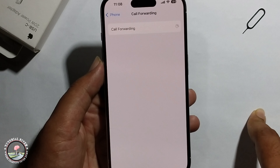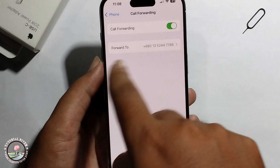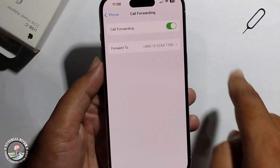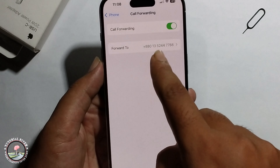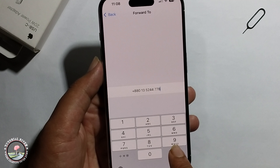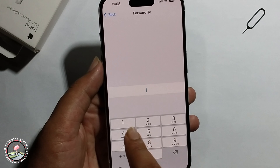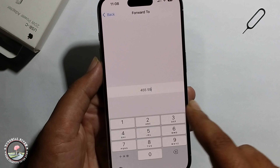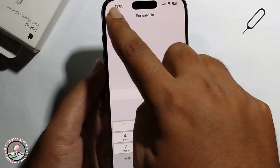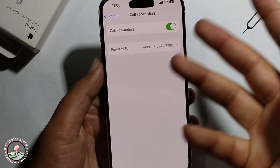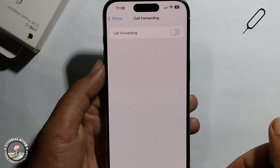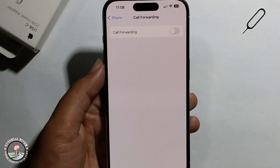It will show you your call forwarding number. If you want, you can edit it, add a new number, or close it. That's it — that's how we can check call forwarding on iPhone.